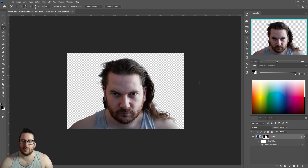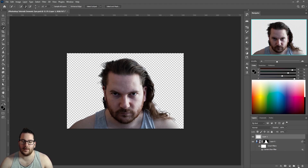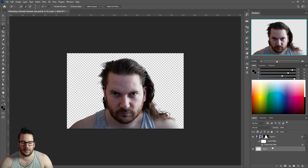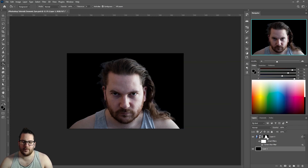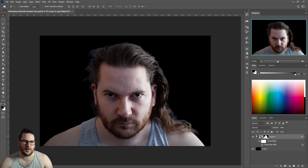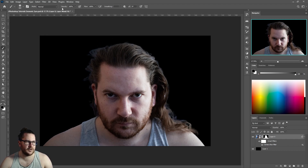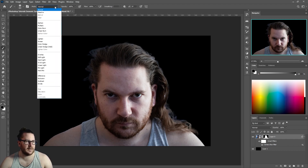Now we want to add a black background underneath this, so go to New Layer, drag it to the bottom, and fill it with black.